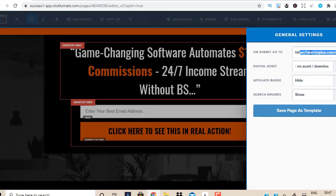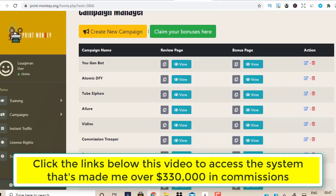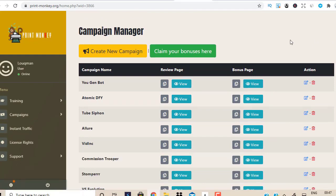Let me show you. I have a system here that is proven and tested. I'm going to use a system called Print Monkey. Print Monkey is a system that gives you 25+ done-for-you campaigns proven and tested. I'm going to show you step by step how to create a campaign using Print Monkey, and it's going to create the whole bonus page for you with all the bonus products.